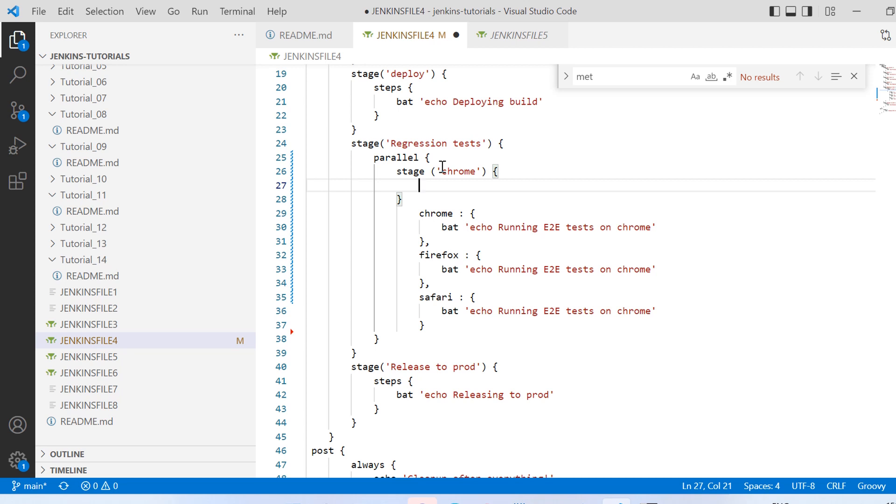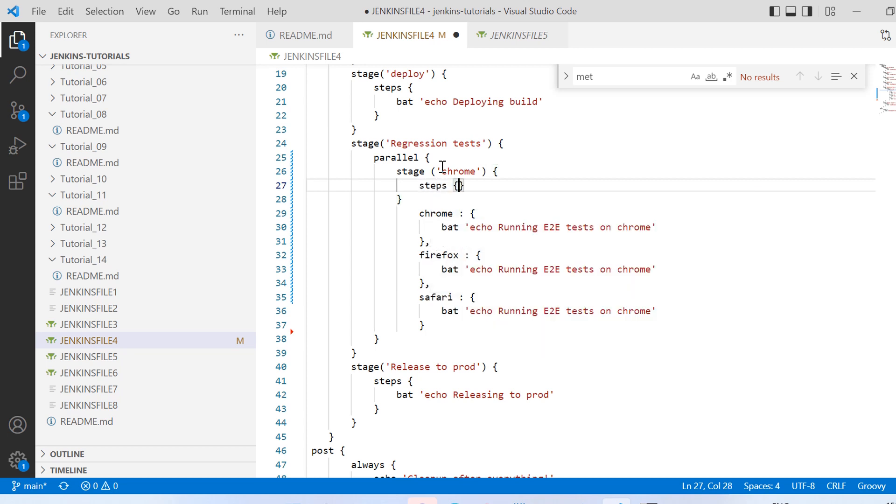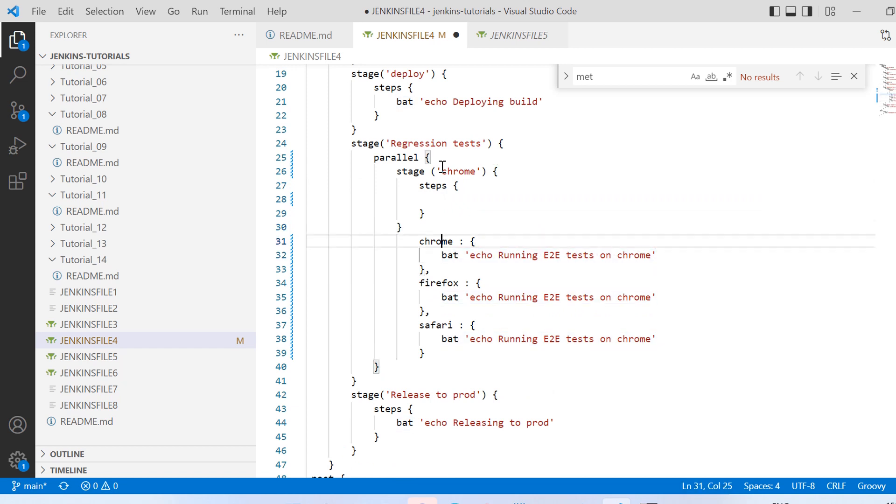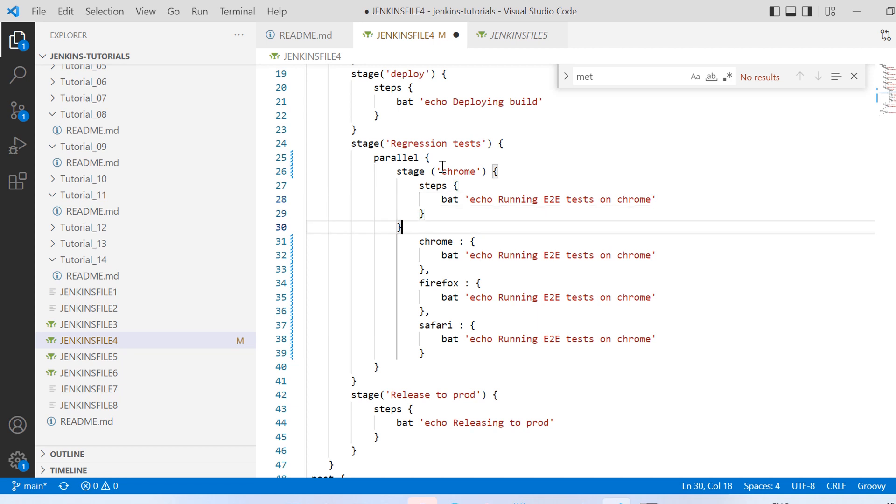So I need to mention that explicitly inside steps. Earlier in scripted one I was having this steps outside this parallel because all of these were kind of steps for that.